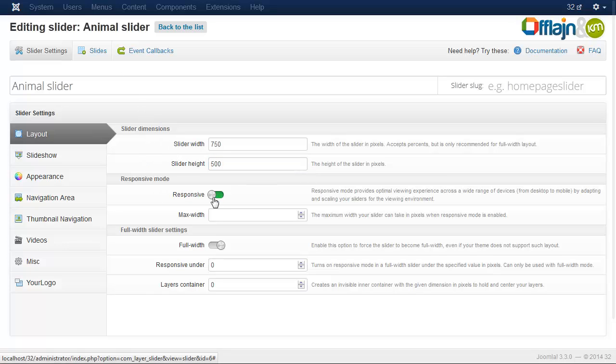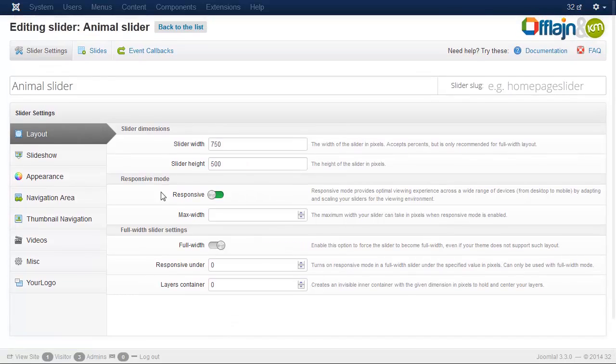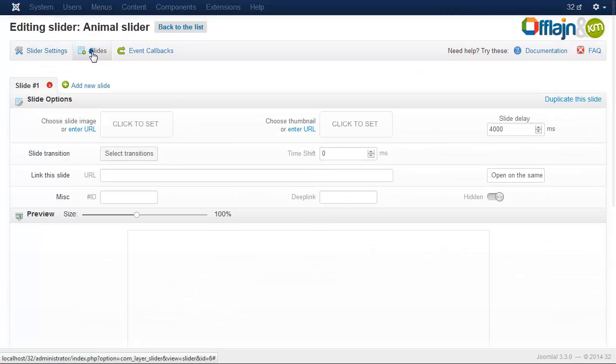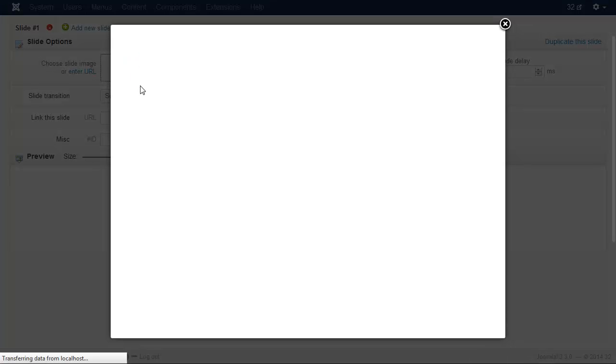And the responsive settings is already on. Now save the settings. And click on the Slides tab. Let's add the first image to the slider.